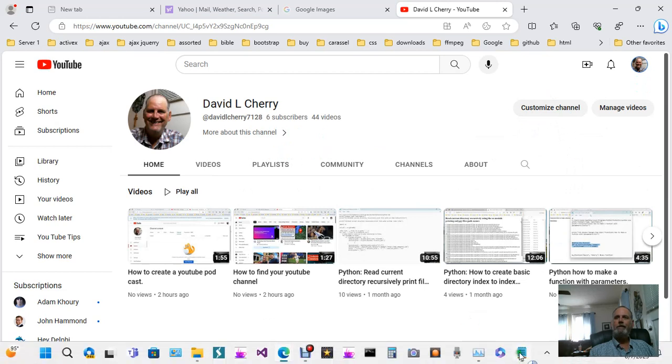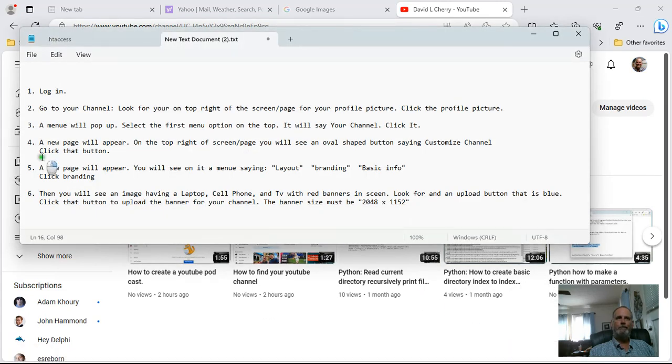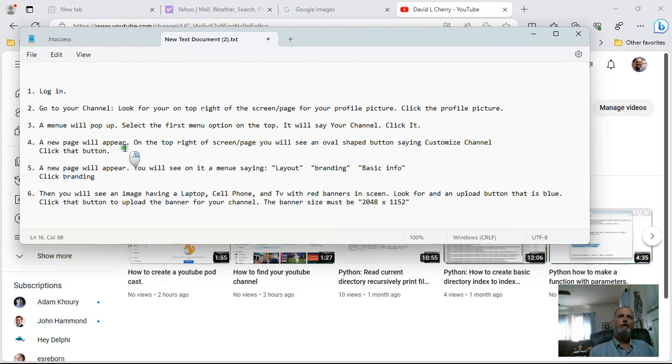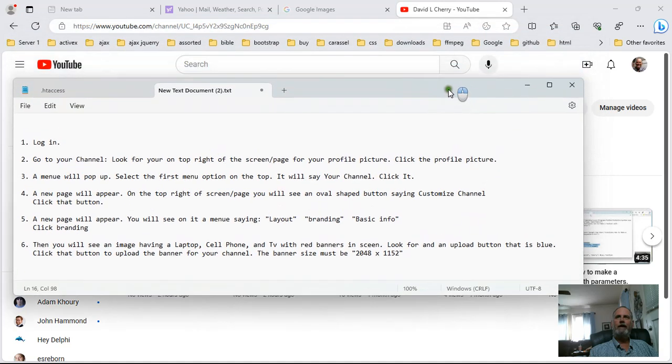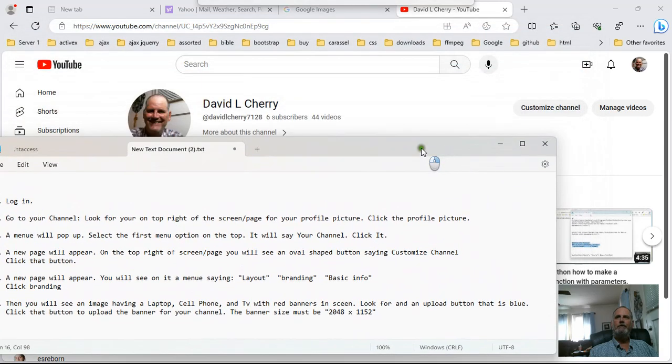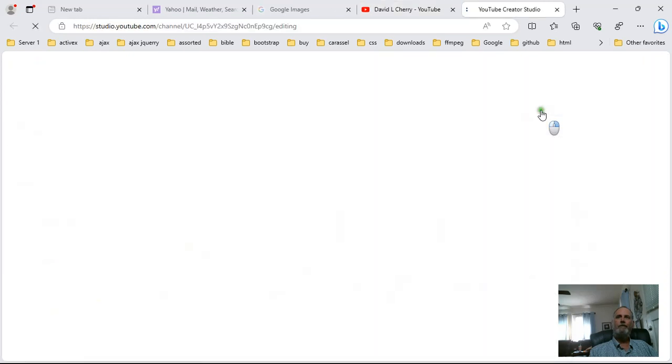After you click that, then the next step is once you're on your channel, a new page will appear and on the top right of the screen you'll see an oval button with a button saying customize channel. See right here it says customize channel, this little oval button so you want to click that.